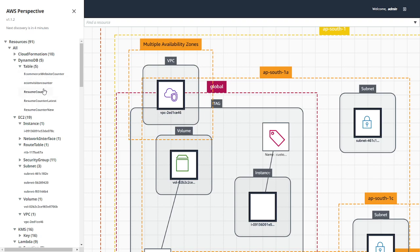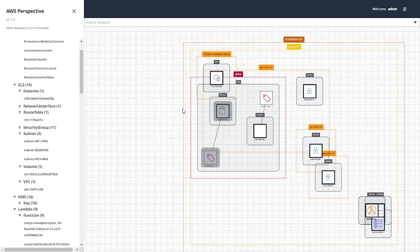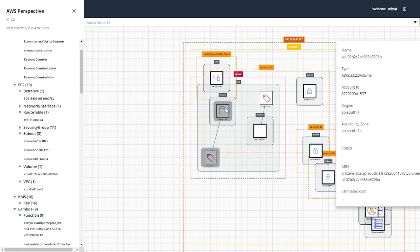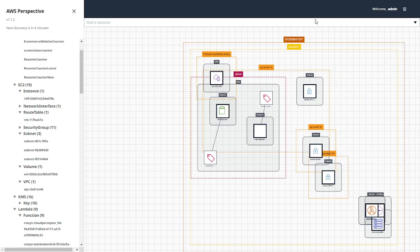It also shows up DynamoDB tables, EC2. If you click on EC2, you will see it over here. Apart from that, all the details - if you mouse over, you will get all the details: what ARN, what account ID, what region it is in. So it becomes very easy. You don't need to drag and drop resources like what you do in Visio or any other tool.